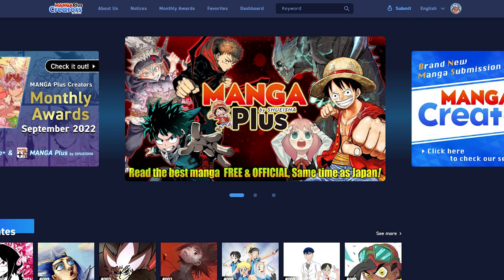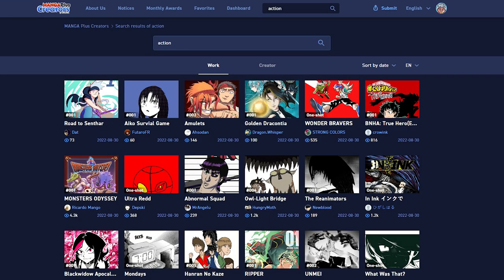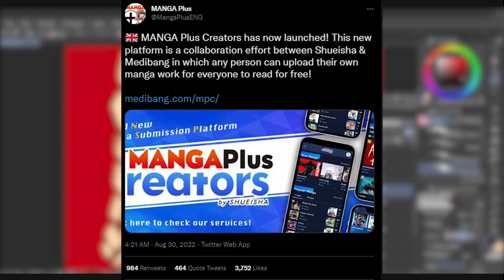There is a page limit of 100 pages per chapter. Manga Plus Creators recommends uploading at least 8 pages to be considered for a monthly award. Your manga pages should be up to 5MB per file. JPEG, PNG, and MDP files are all accepted. If you are an aspiring comic, manga, or webtoon artist, Manga Plus Creators might be the platform for you.